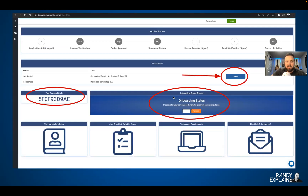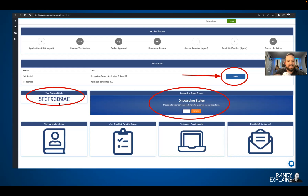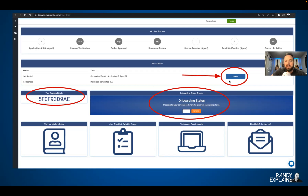I've circled a few things for you to understand what's going on here before you click 'Let's Go.' I want you to take note of this — jot it down, write it down, take a screenshot, whatever. This is going to be your personal code. If you ever get stuck or you want your sponsor to check where you are and help you out, you can give them this personal code. They can't see any of your private information — all they can do is check your status. So jot that down, give it to your sponsor, and then click 'Let's Go.'